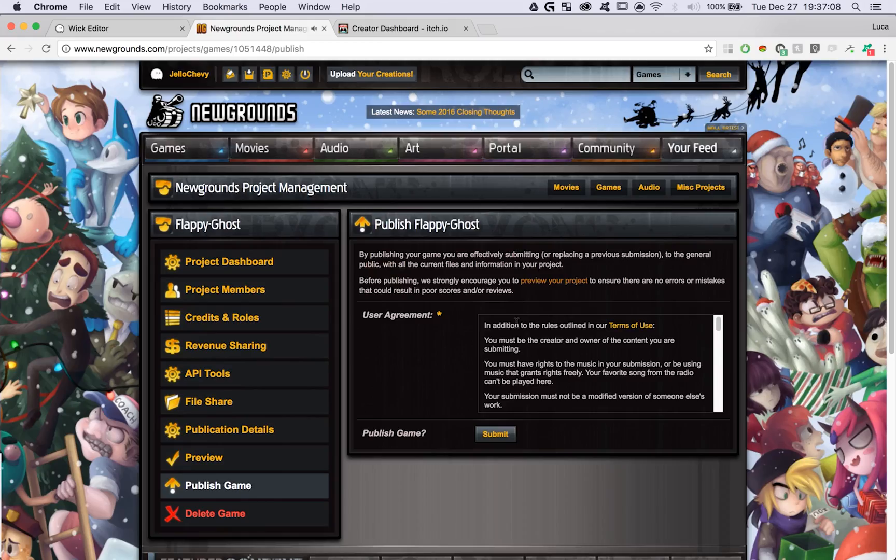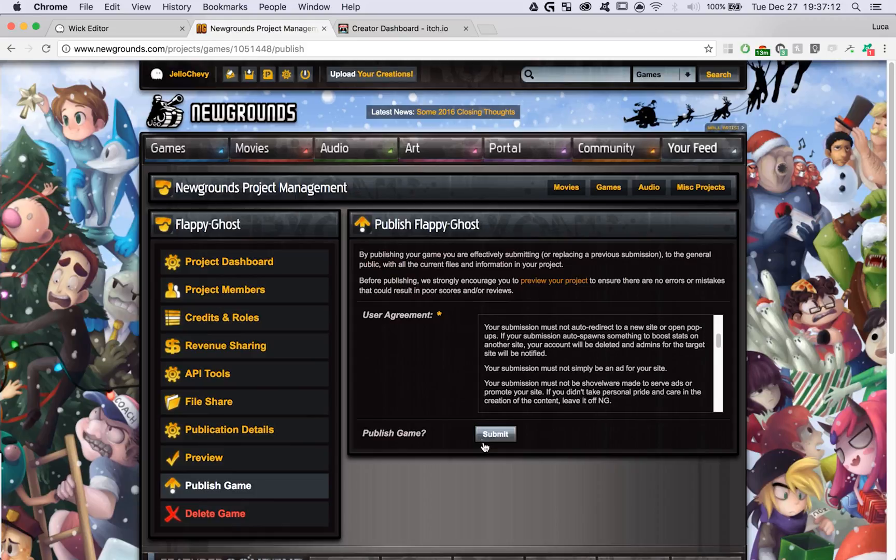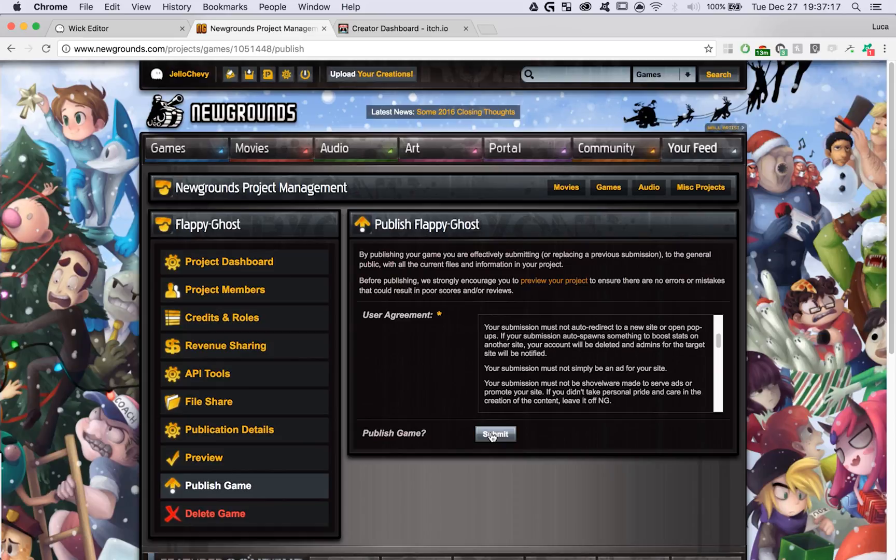Read through Newgrounds' user agreement, make sure that you follow all their rules, and then hit Submit. Now your project will be on Newgrounds, and you can share it with anybody you'd like.